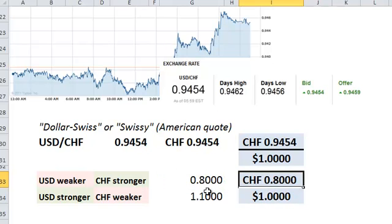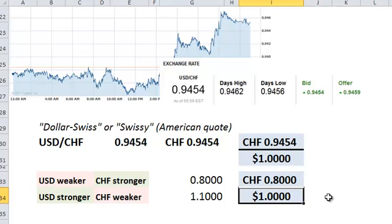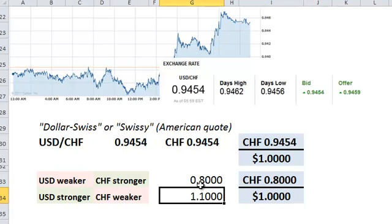Well, the decrease in the value would reflect a weakening of the base currency and a strengthening of the quote currency, in this case the Swiss franc. After all, at 0.80, we need fewer Swiss francs to purchase one US dollar — it must be getting stronger.